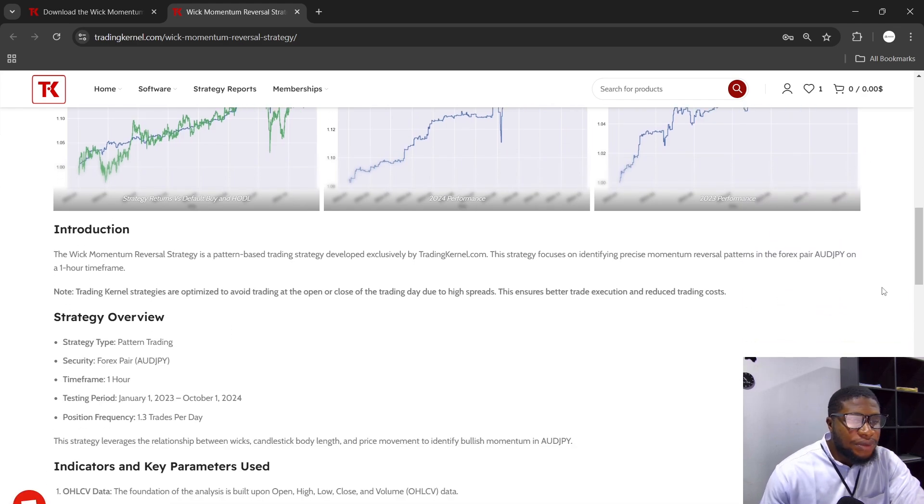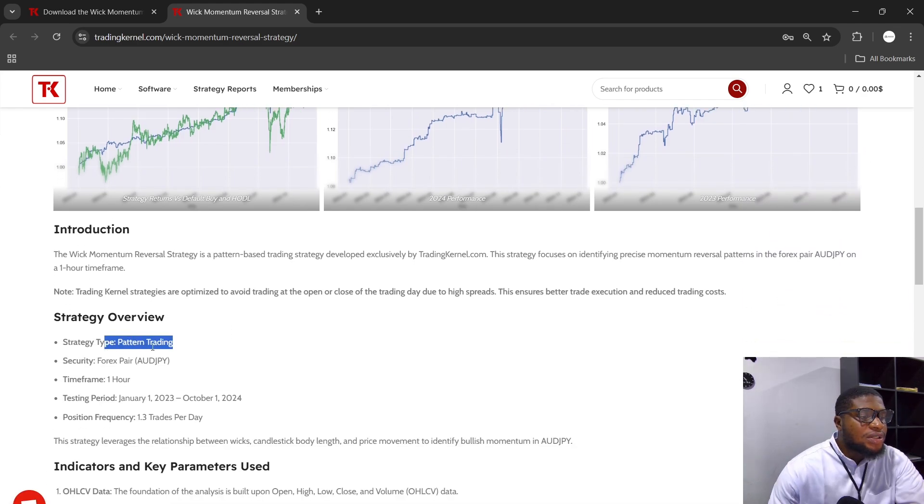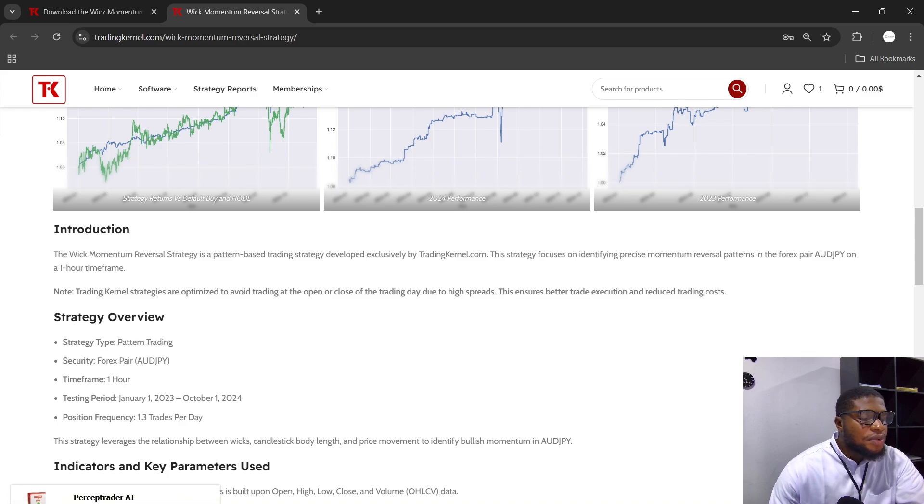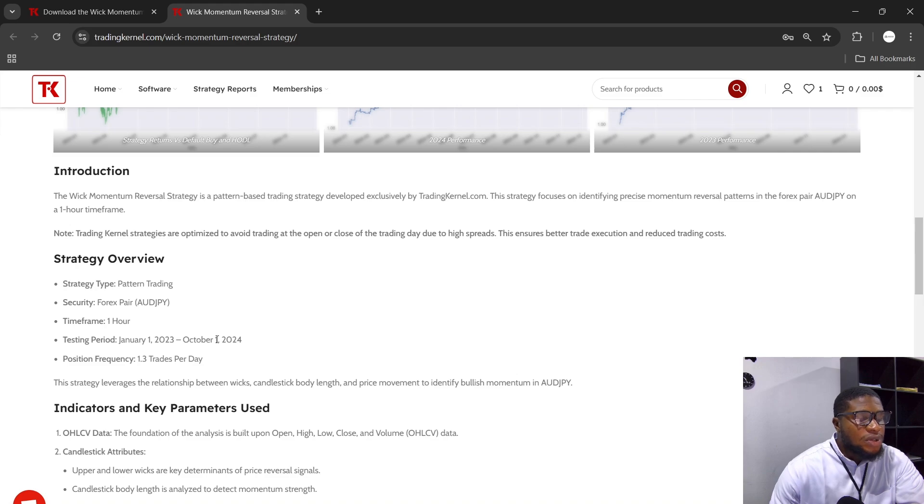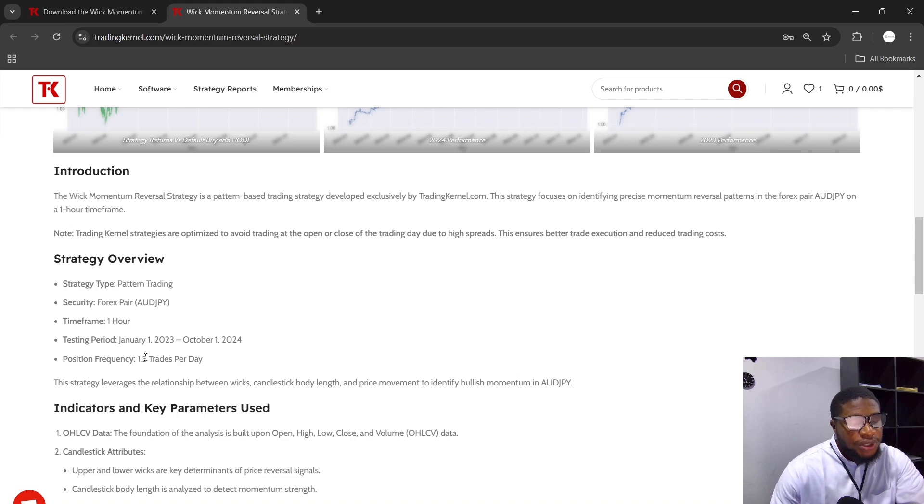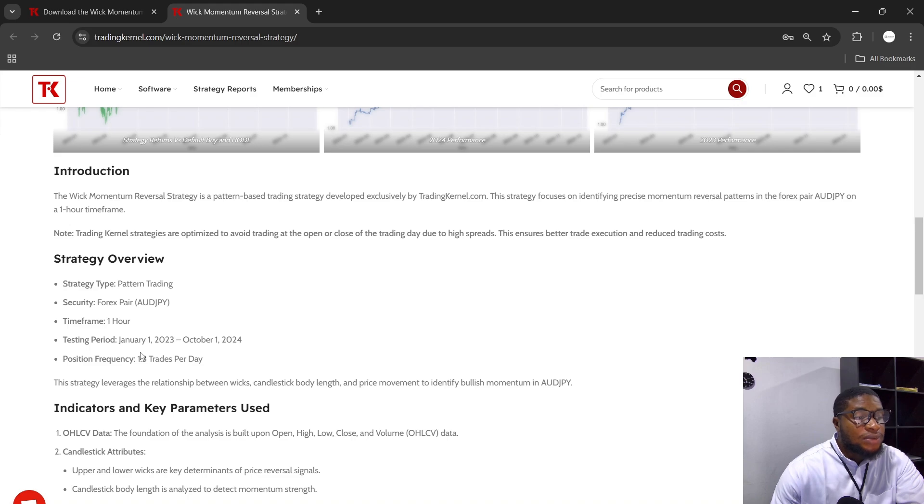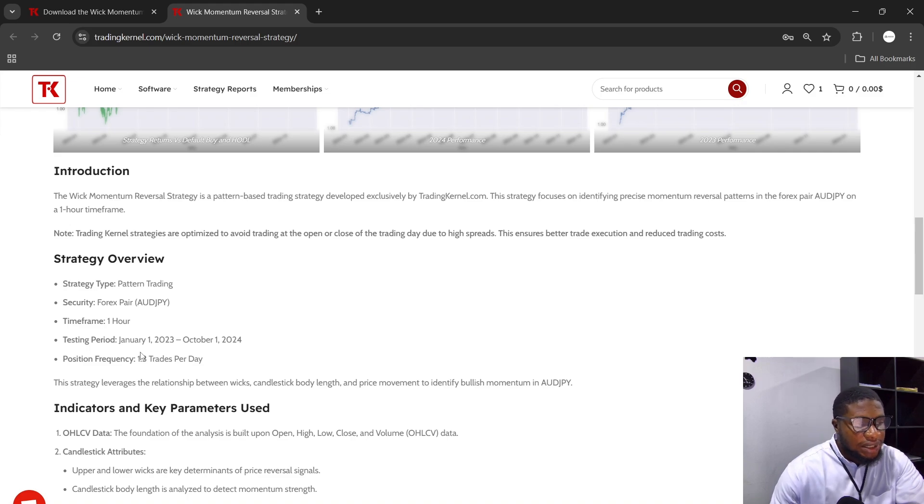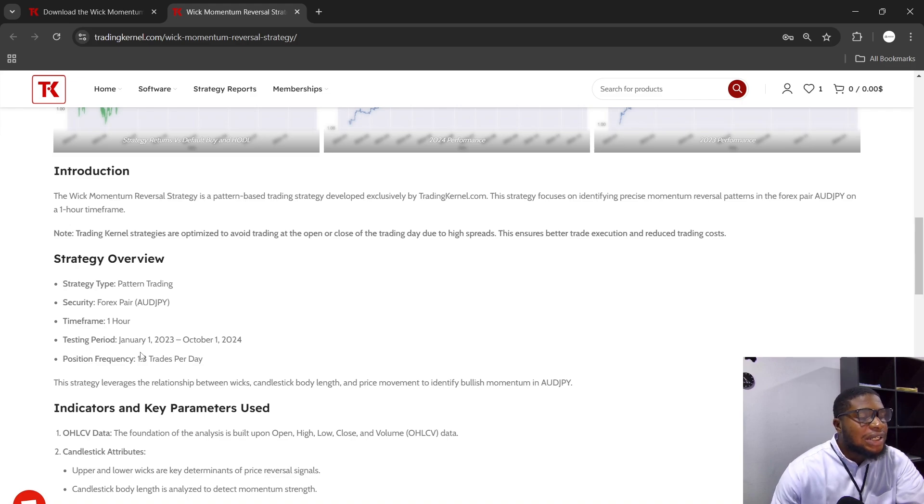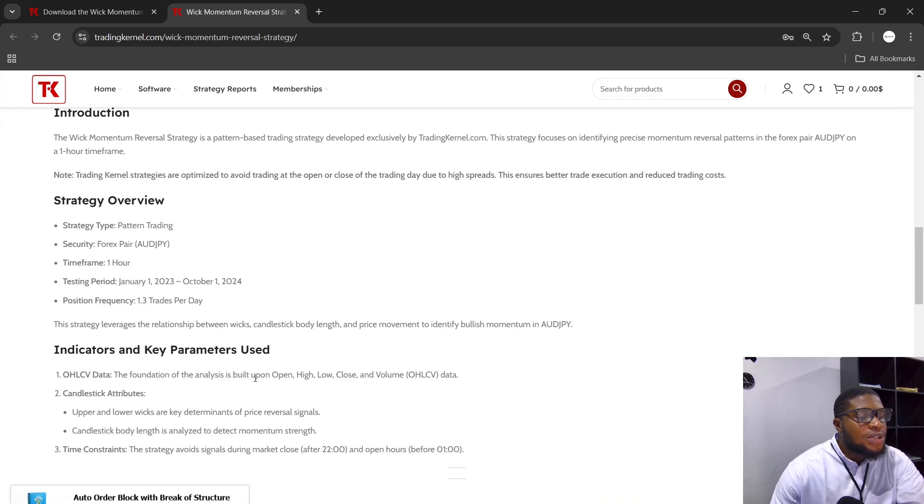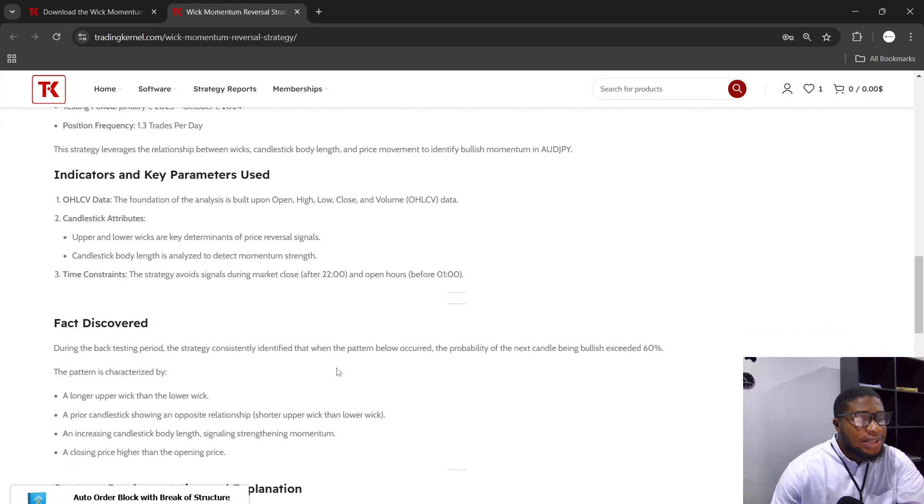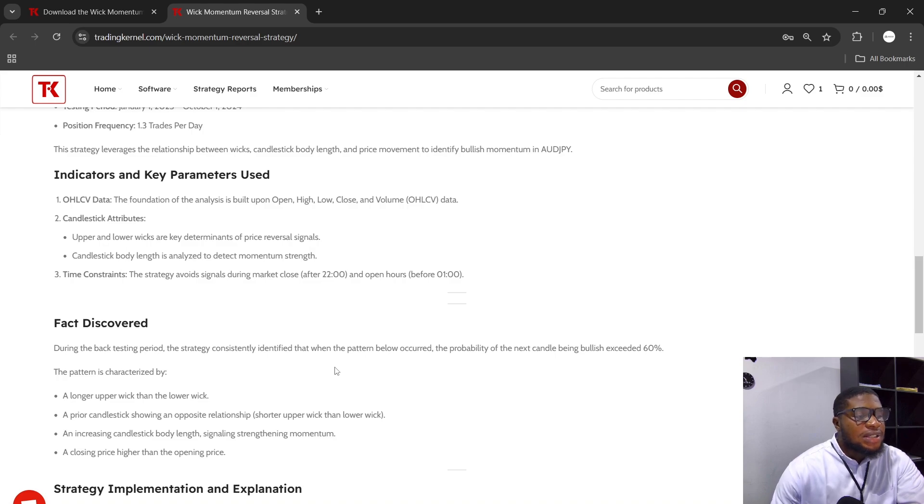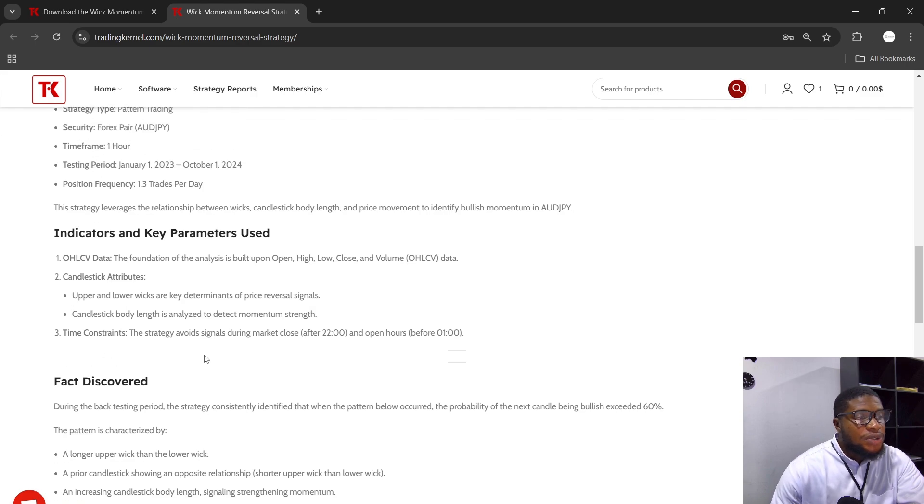Now this is the strategy's 2024 performance and this is the strategy's 2023 performance. Let's look at the strategy overview. Strategy type is pattern trading and the security is a forex pair, which is AUDJPY. The timeframe is one hour and the testing period was done from January 1st, 2023, down to the 1st of October 2024. The position frequency takes about 1.3 trades or positions per day. Now this could actually go for days or weeks without actually trading, but the average is 1.3 trades per day. This is a pattern, so it wouldn't trade until that pattern occurs. The indicator used here was OHLCV data.